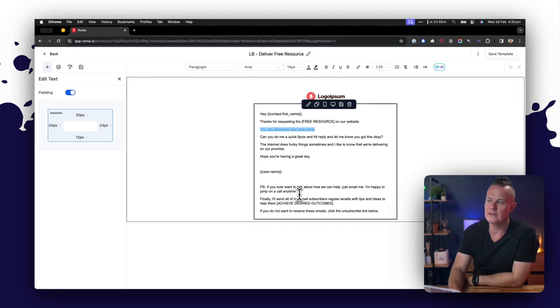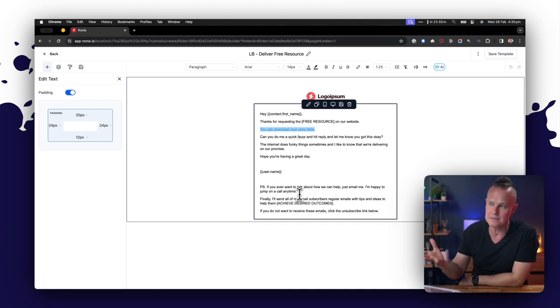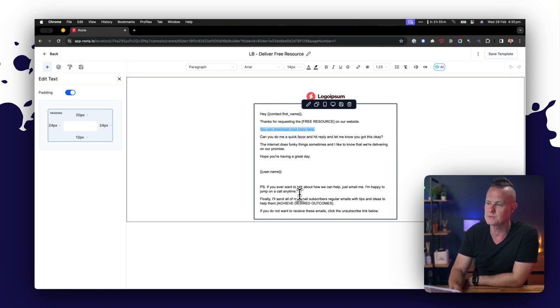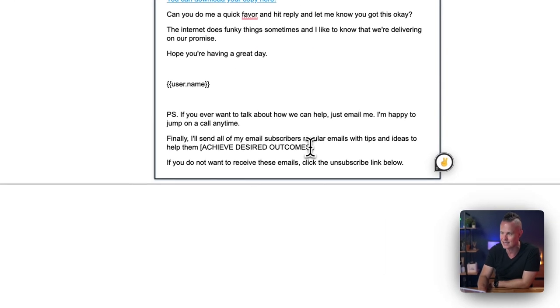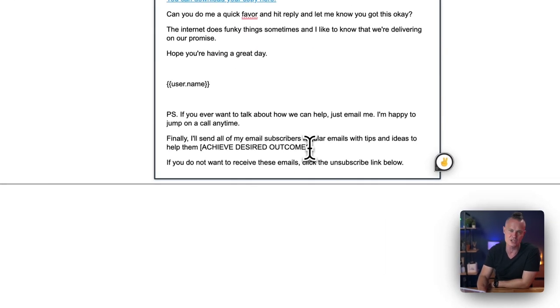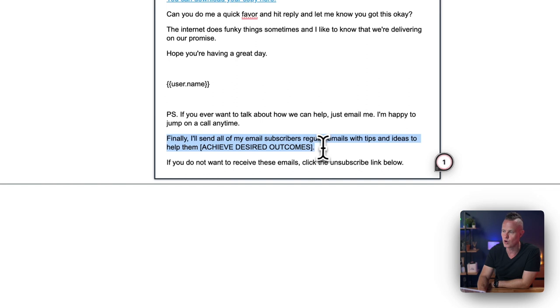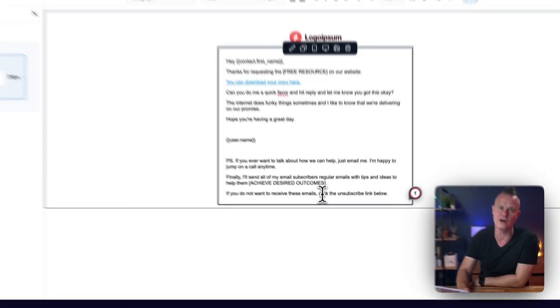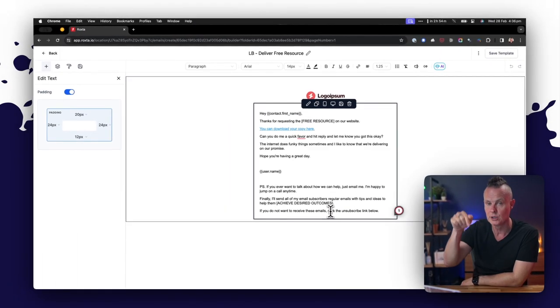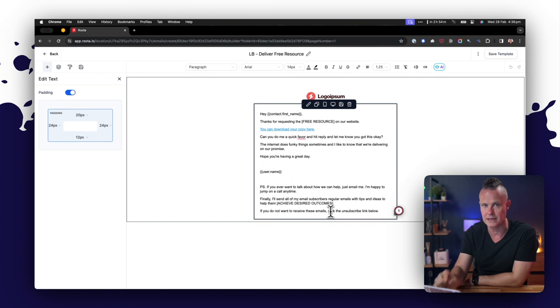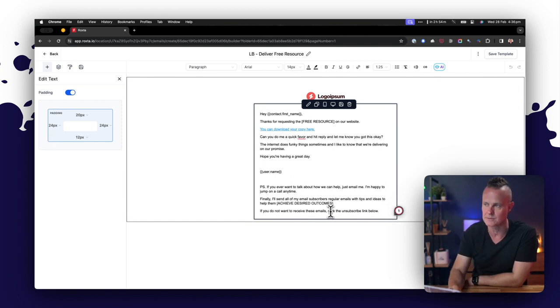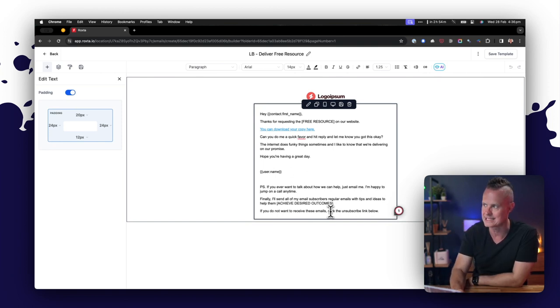P.S., this is important. If you ever want to talk about how we can help, just email me. I'm happy to jump on a call anytime. Finally, I'll send all of my email subscribers regular emails with tips and ideas to help them achieve desired outcomes. Again, just change what's in the square brackets there. If you do not want to receive these emails, click the unsubscribe link below, and HighLevel should put an unsubscribe link at the bottom of every email you send. So they can just click unsubscribe and take themselves off the list.